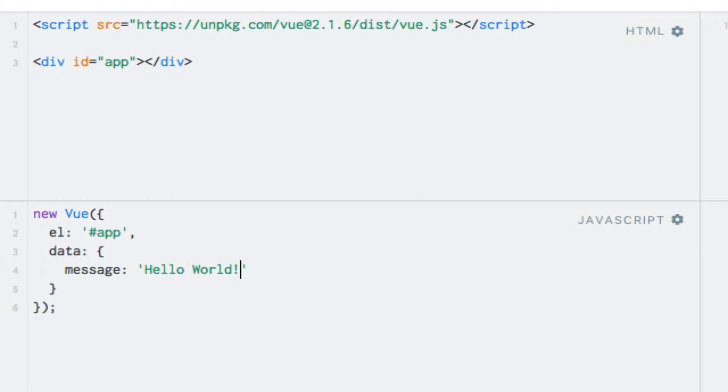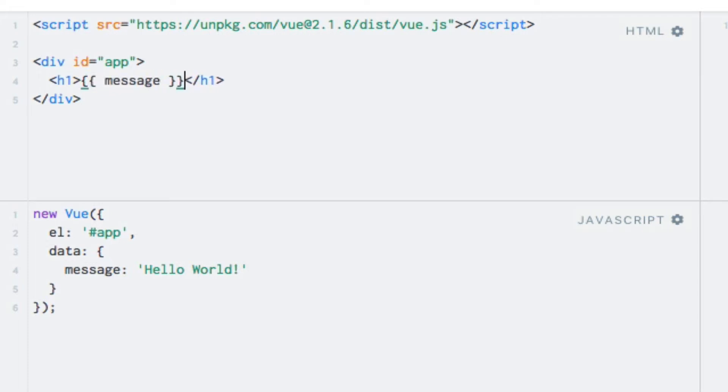Now I actually want to output the message, so I will add a header and use string interpolation within it. Notice the double curly bracket syntax, which both opens and closes the string interpolation.